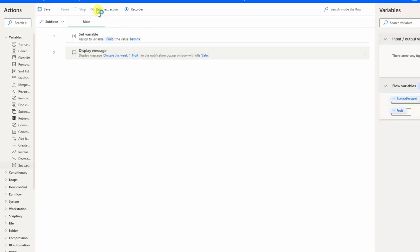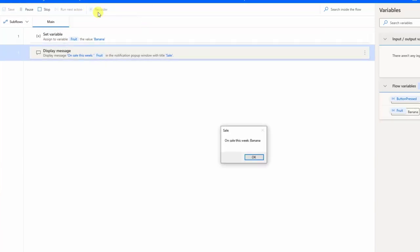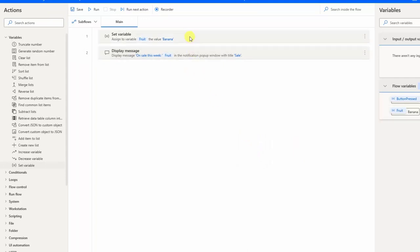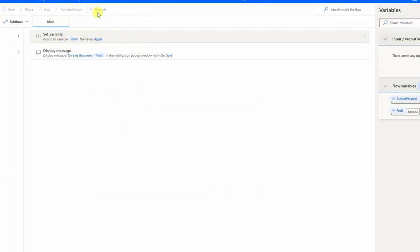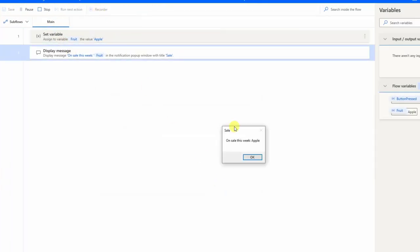I run the flow again and it shows 'on sale this week: banana.' If I double-click to edit the set variable and change it back to 'apple,' then run the flow again, it now shows 'apple.' This is still a quite static solution, but now we can change the value of the variable, which is very useful in our robots.